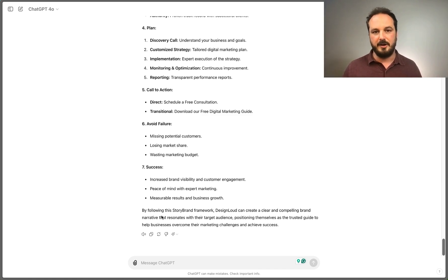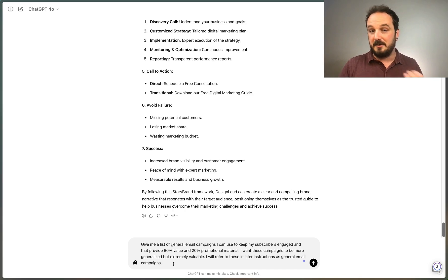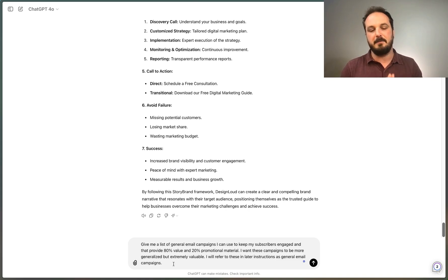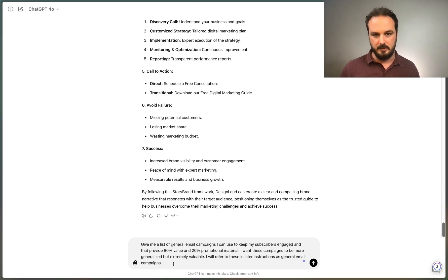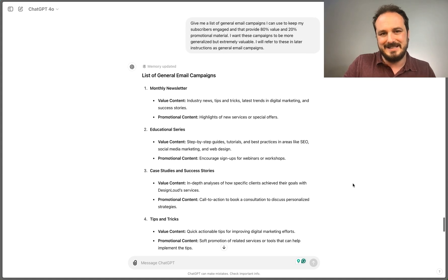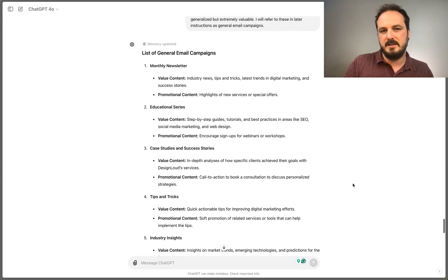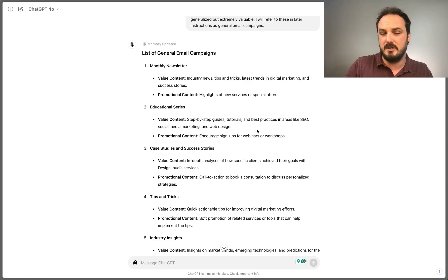The next prompt I want to paste: give me a list of general email campaigns I can use to keep my subscribers engaged that provide 80% value and 20% promotional material. I want these campaigns to be more generalized but extremely valuable. ChatGPT has completed this — I've got a list of general email campaigns including a monthly newsletter with value content like industry news, tips and tricks, latest digital marketing trends, and success stories, with promotional content highlighting new services or special offers.